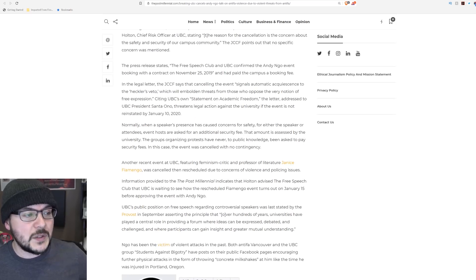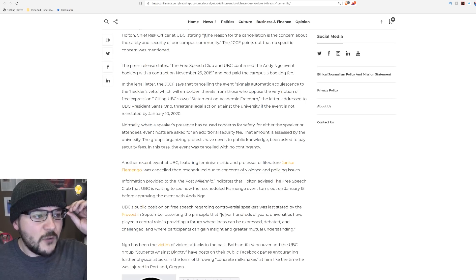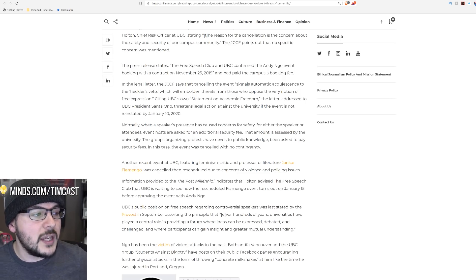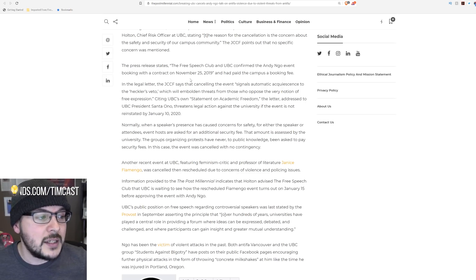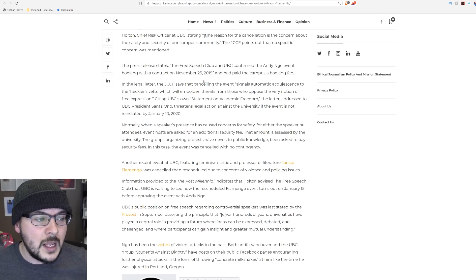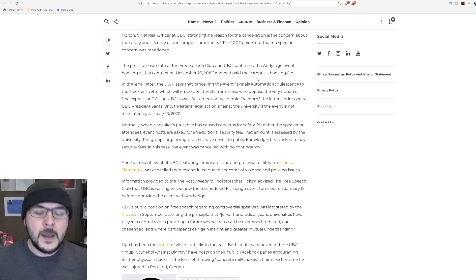The Free Speech Club and UBC confirmed the Andy Ngo event booking with a contract on November 25th, 2019, and had paid the campus booking fee. I'll stop you right there.